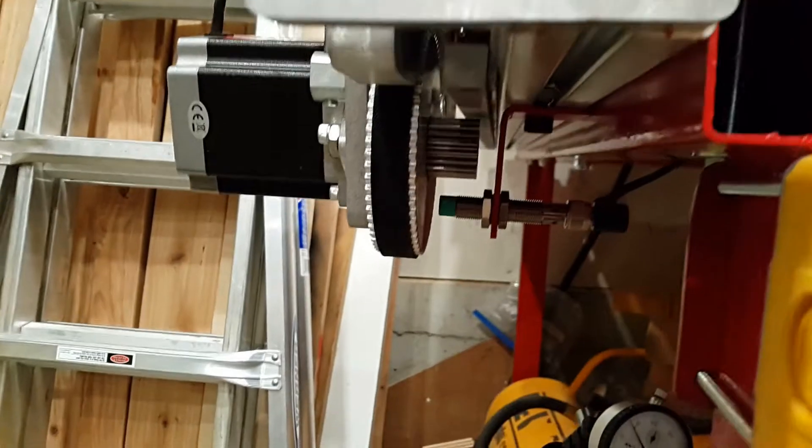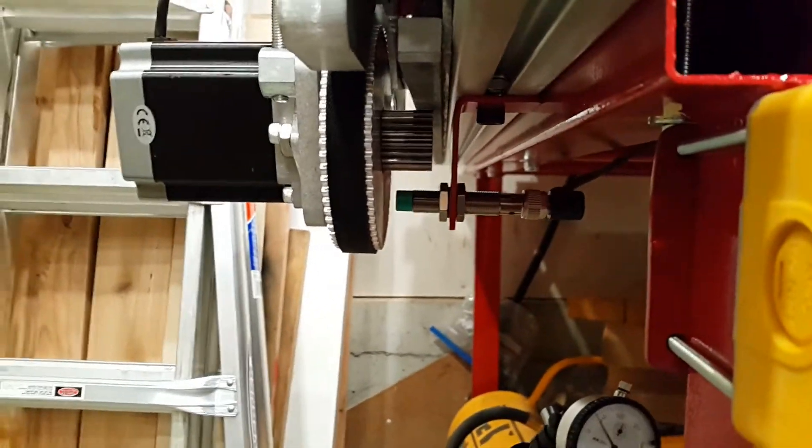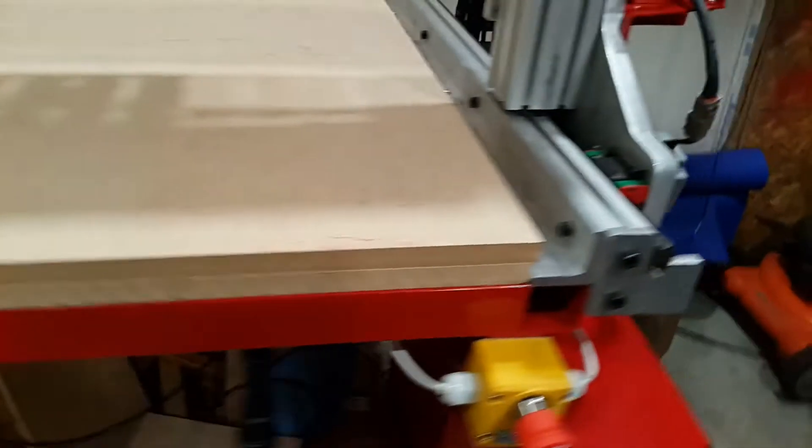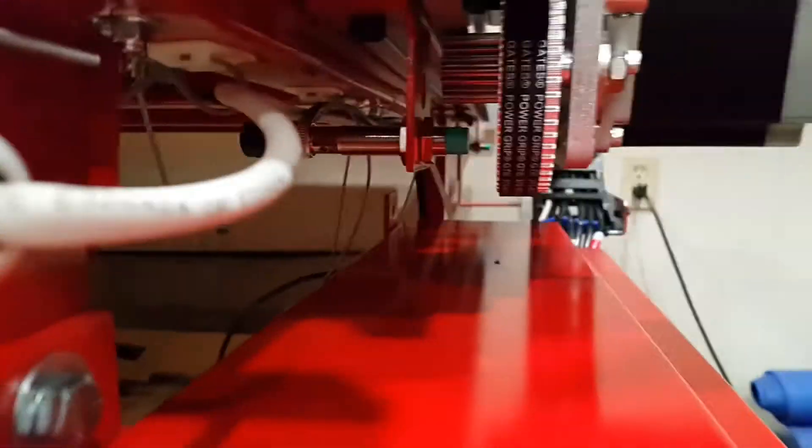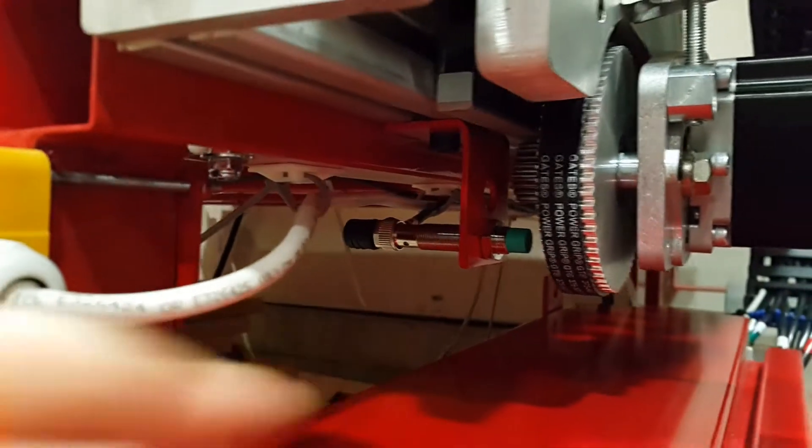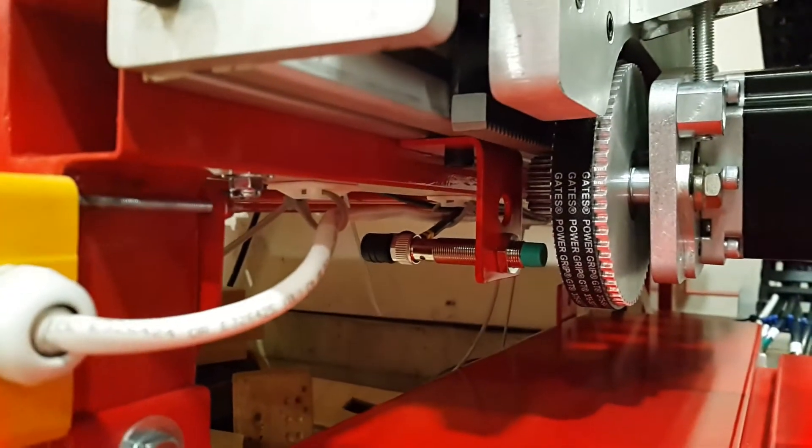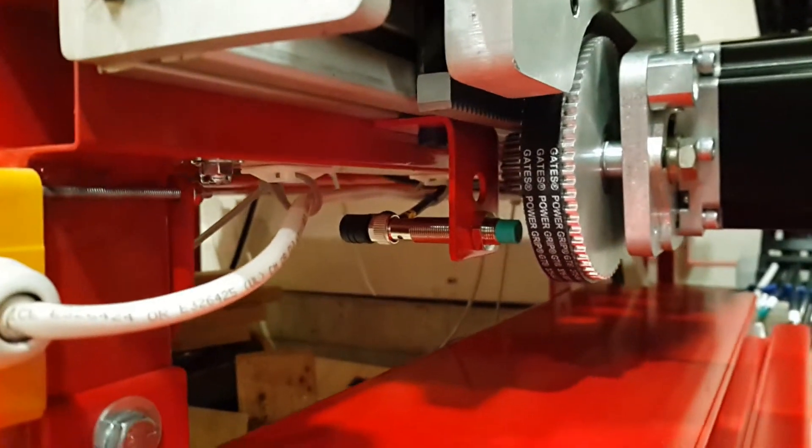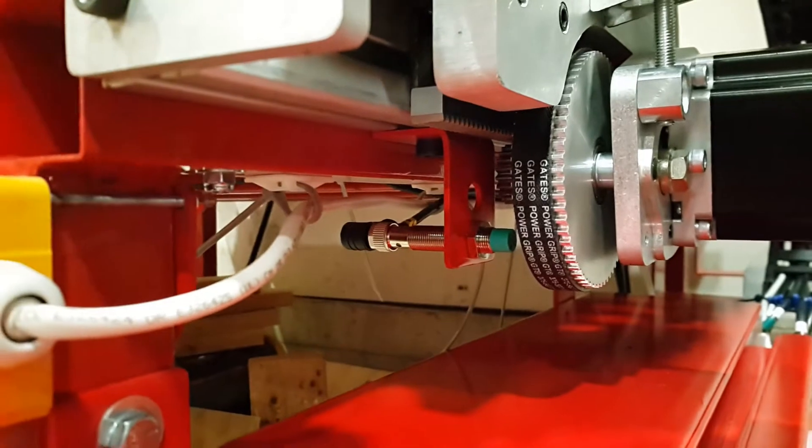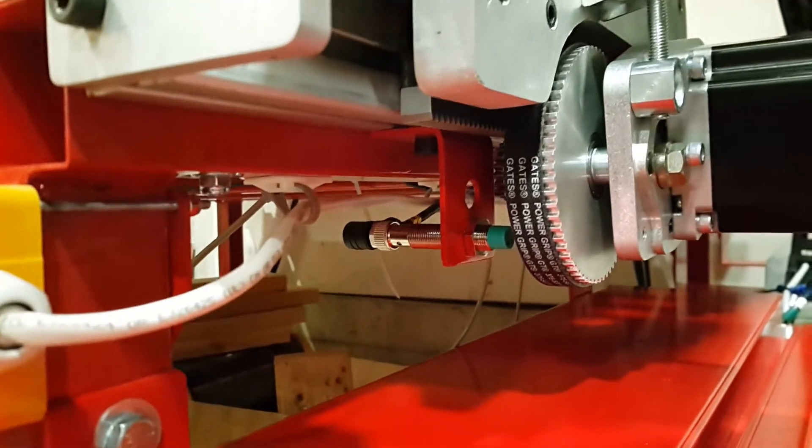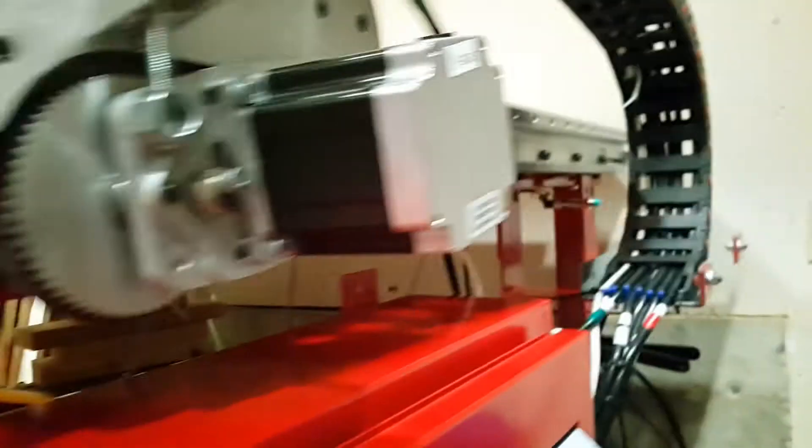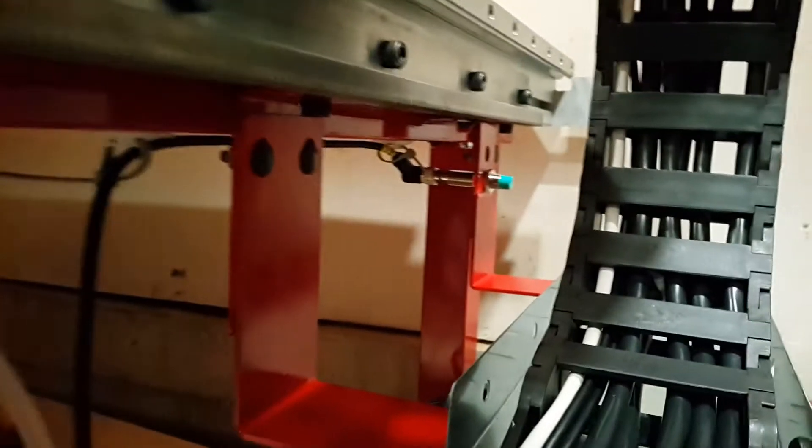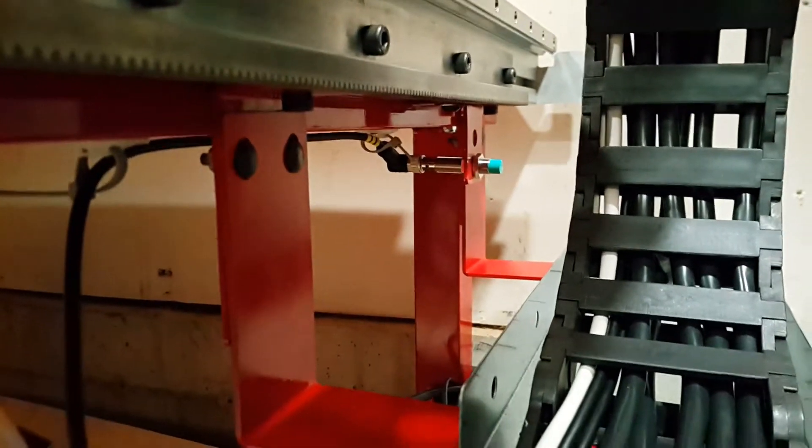On this side of the gantry, there's actually another one here, and the goal is to have gantry squaring at some point, so that as the machine homes, maybe it will also square itself to make sure. In the back, there's another one on this side.